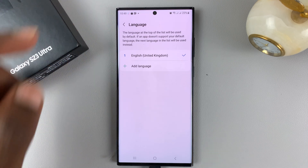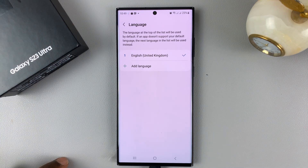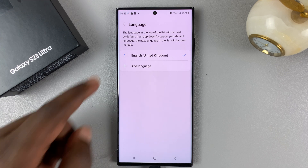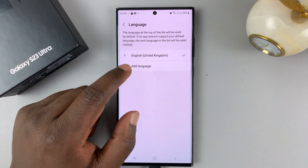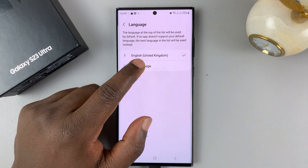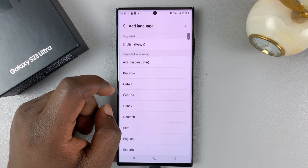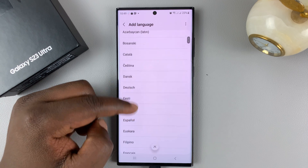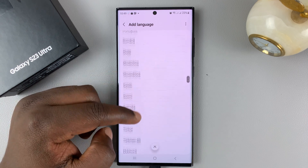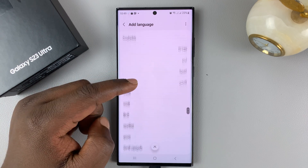So if you tap on that, you can see that English is selected and you have the option to Add Language. Tap on that and you can add from any of these languages here.